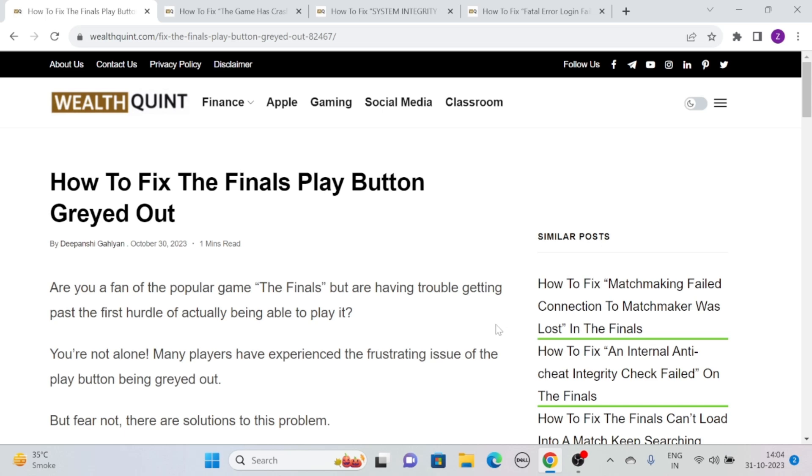Hi, let's see how to fix the Finals play button greyed out. Are you a fan of the popular game The Finals but are having trouble getting past the first hurdle of actually being able to play it?